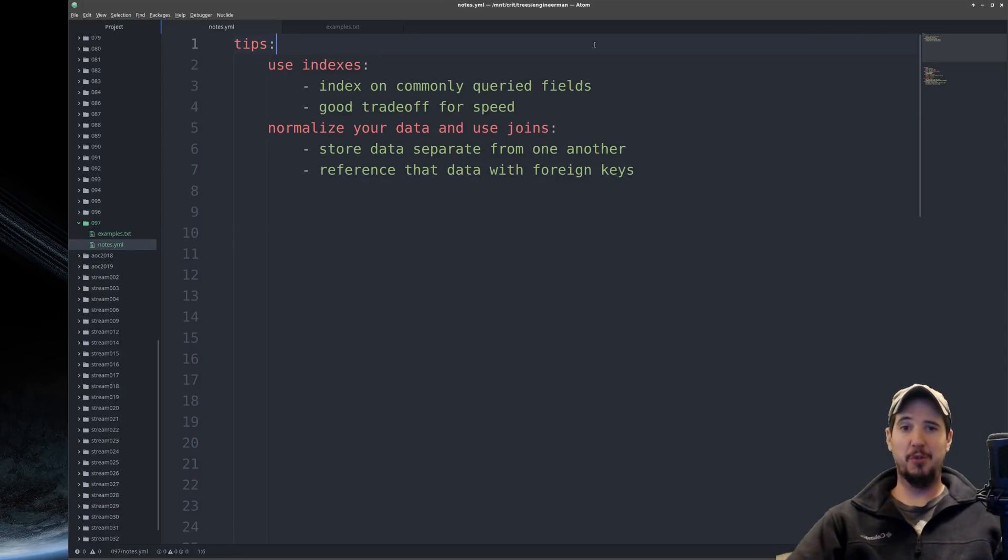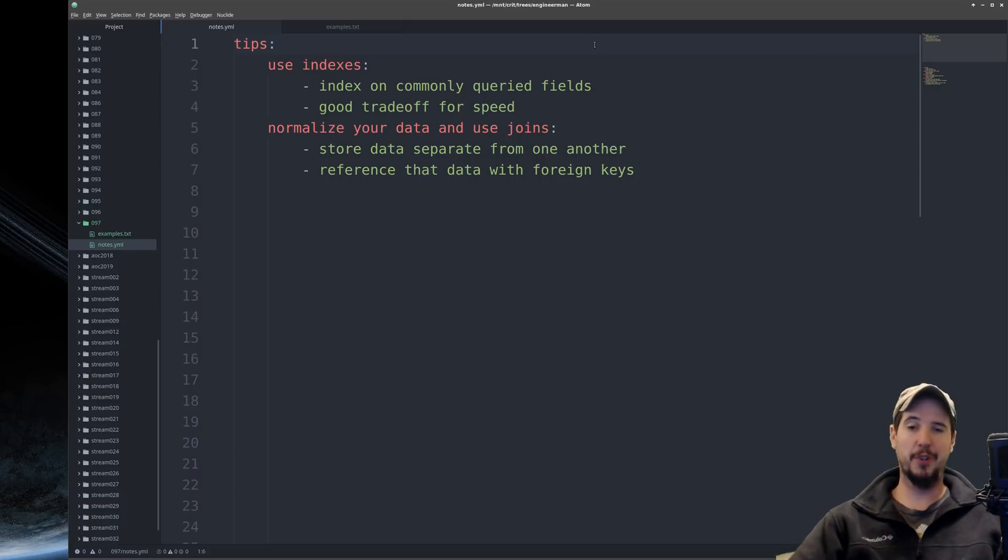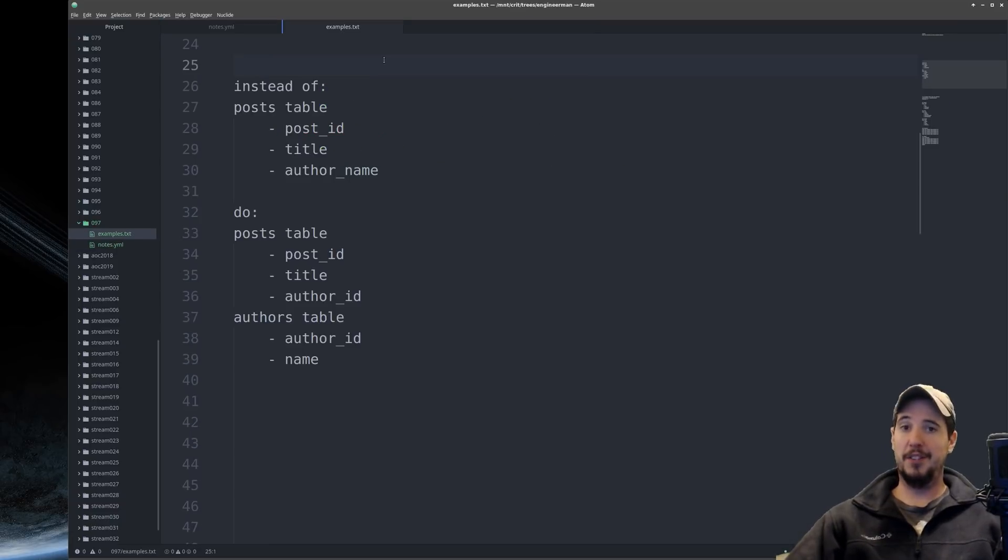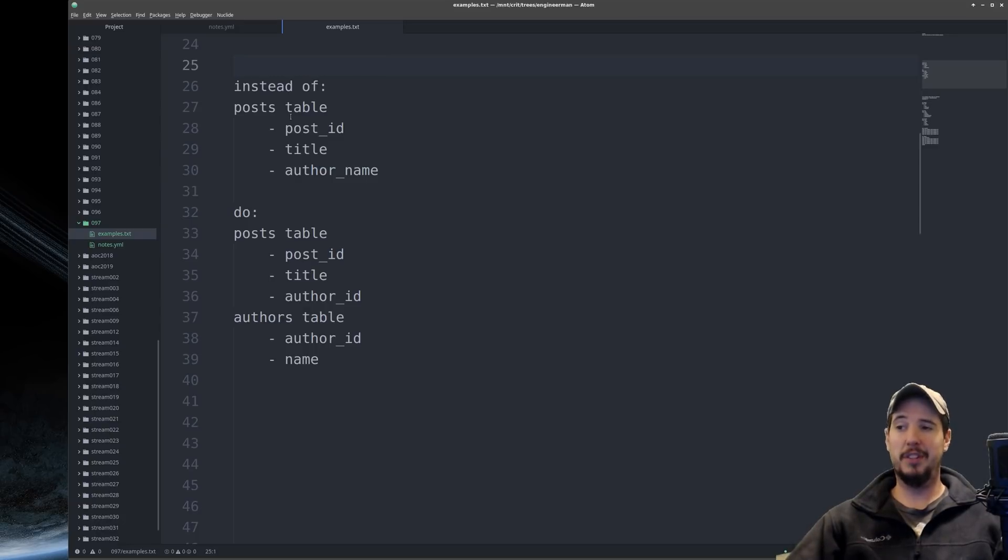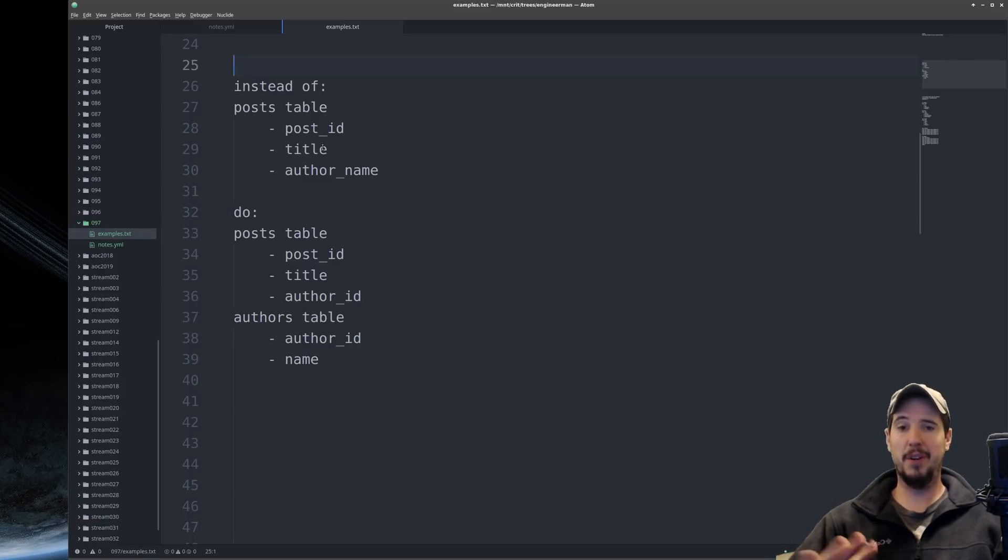The next step is to normalize your data and use joins. And this involves storing your data separate from one another and then referencing that data with foreign keys. Now an example of this is, imagine you're making a blog. So you have a post table. And in that post table, you have a post ID and a title. At this point, it might be really tempting to store just the author name.